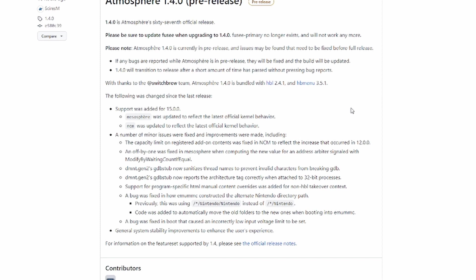So in about two or three days they'll make this a full release. If you've already got this version and nothing changes, don't worry about it, you won't need to update. But if there are any bugs that come from it, they will be alerted via this GitHub and then they will fix them. As always, it is bundled with HBL and HB Menu. It always has been, don't worry about it. It's just homebrew stuff.